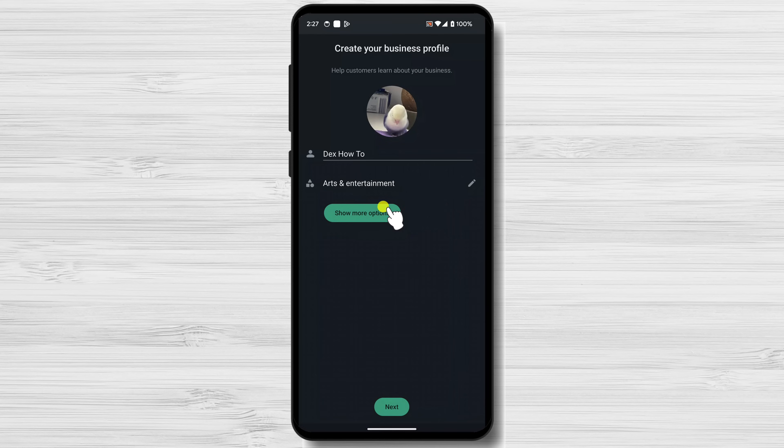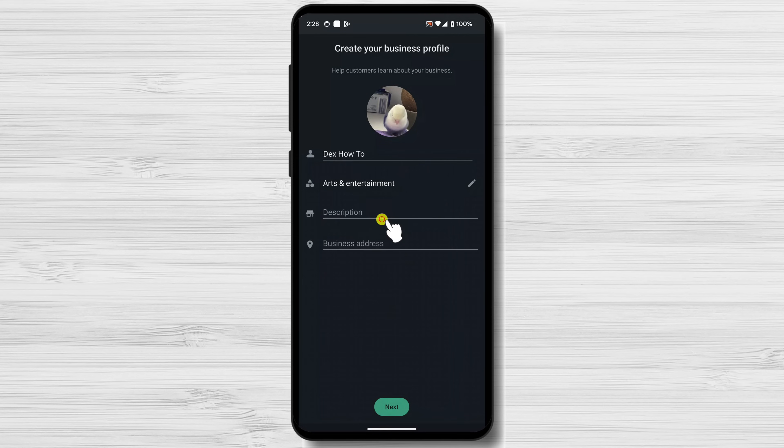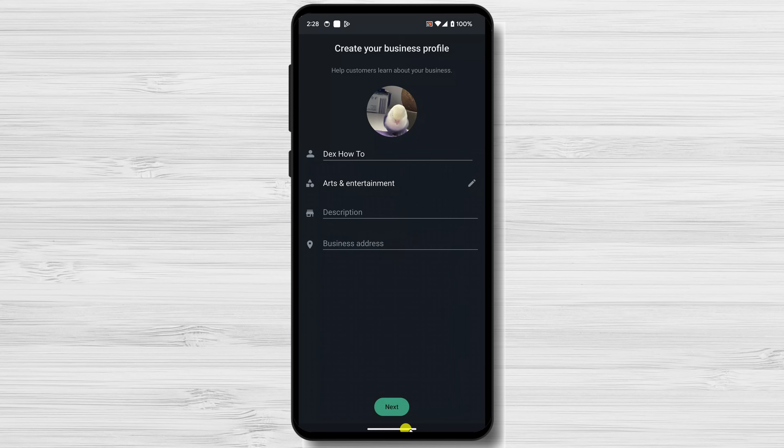The next step is to set your business name. This is the name that will appear to your customers when they message you. Also, select the category of your account.